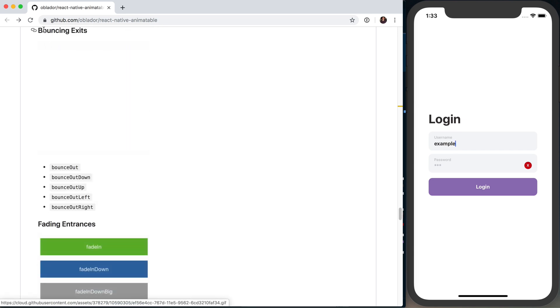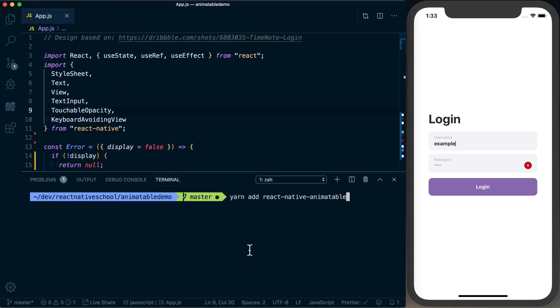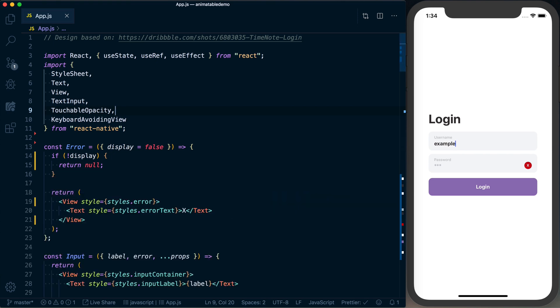So to get started, what you want to do is in your terminal go ahead and say yarn add or npm install react-native-animatable. And that's the only thing you need to do to install this library. There's no native dependencies.